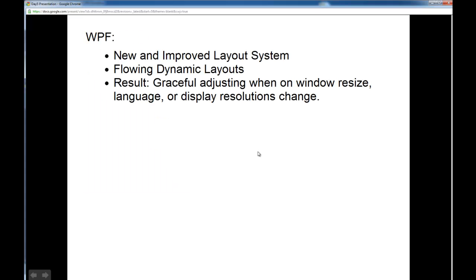Now, the new and improved layout system allows for flowing dynamic layouts, and this results in very graceful adjusting when windows resize, the languages change, or the display resolutions change.